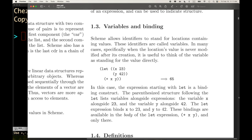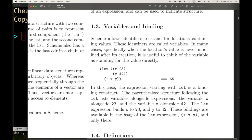Section 1.3, Variables and binding: Scheme allows identifiers to stand for locations containing values. So we have two concepts here that we haven't seen before - identifiers and locations. We've already encountered values - an expression that evaluates to a value. Now we also have locations and identifiers. These identifiers are called variables. In many cases, specifically when the locations value is never modified after creation, it is useful to think of the variable as standing for the value directly. Here's an example: let x be 23, y be 42, body of the let is plus x y. The result of that expression should be 65.